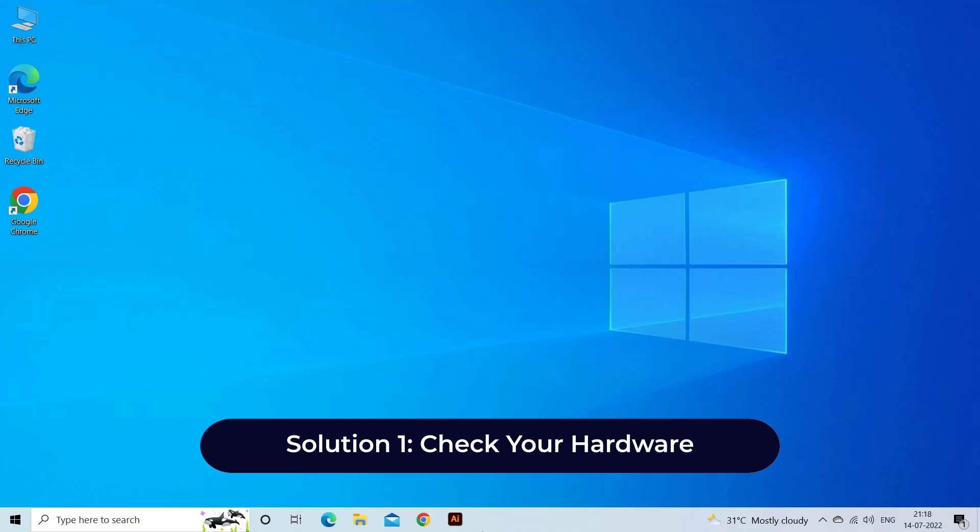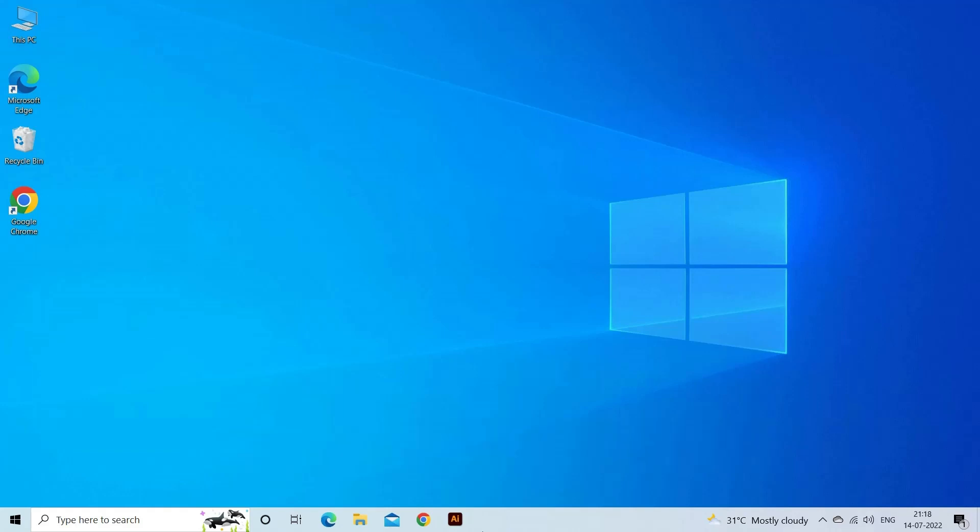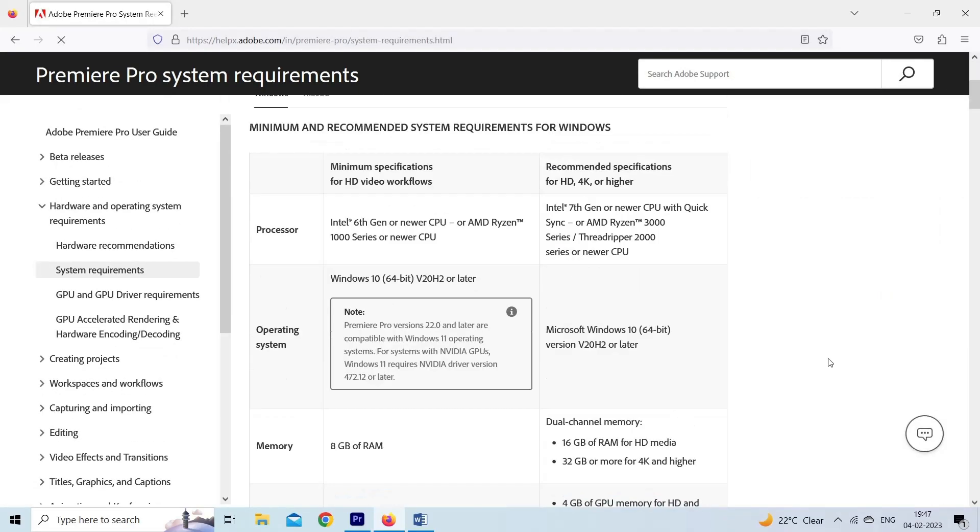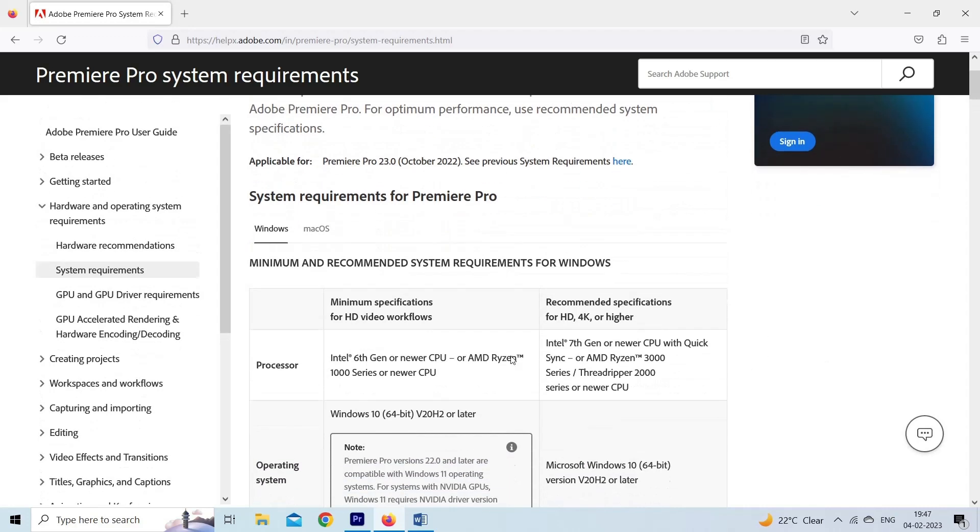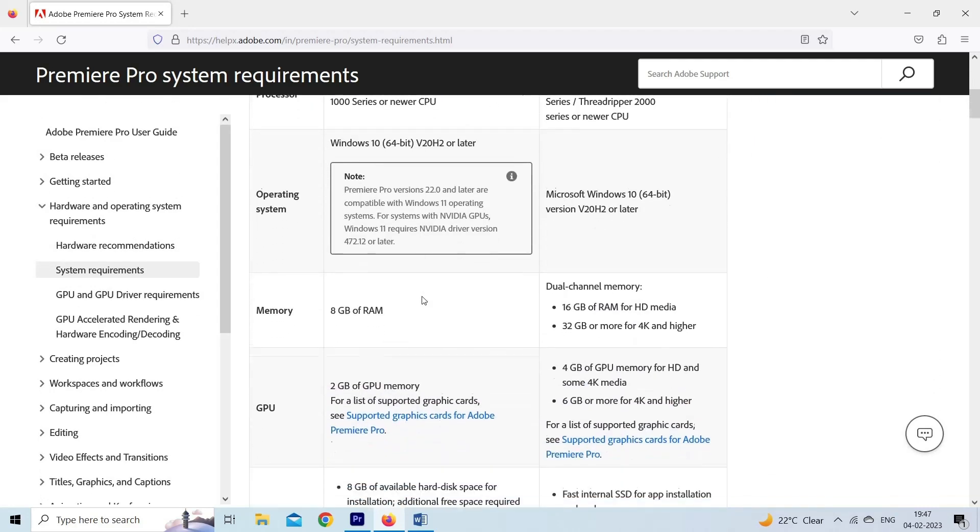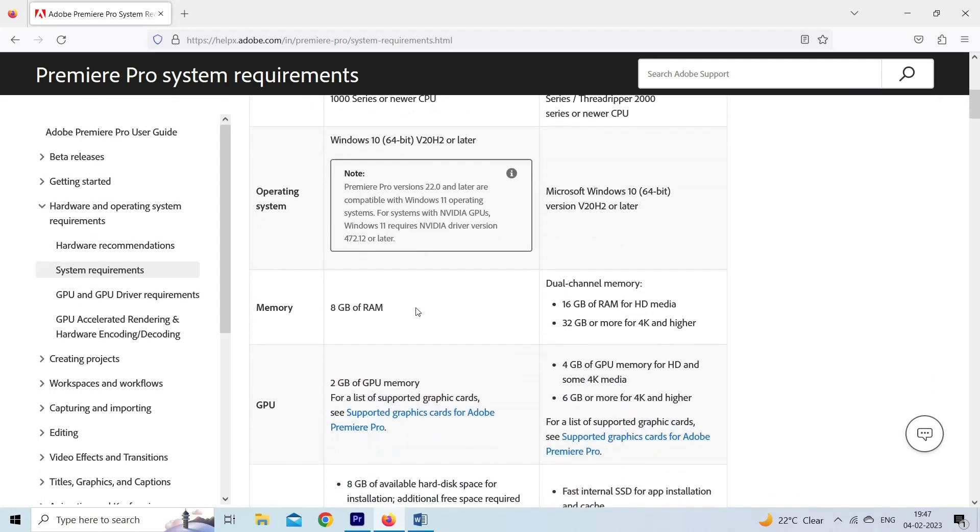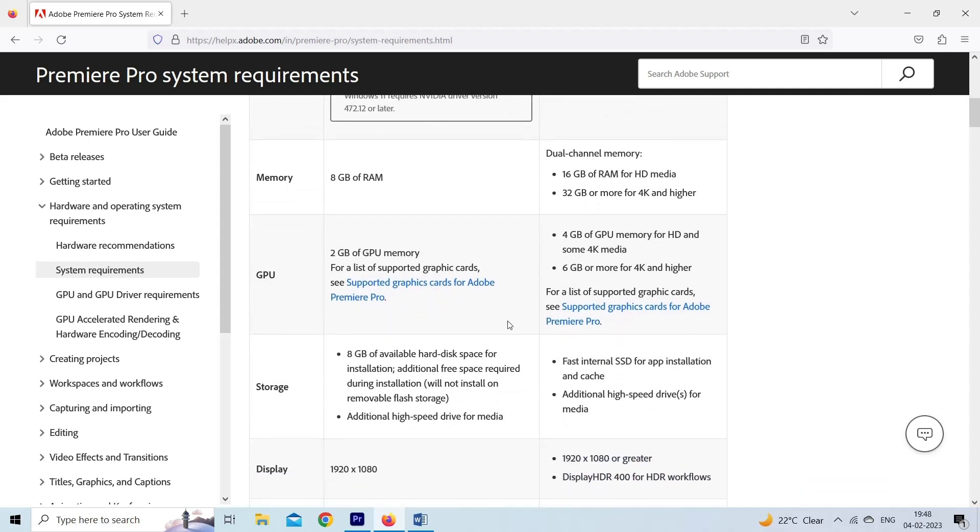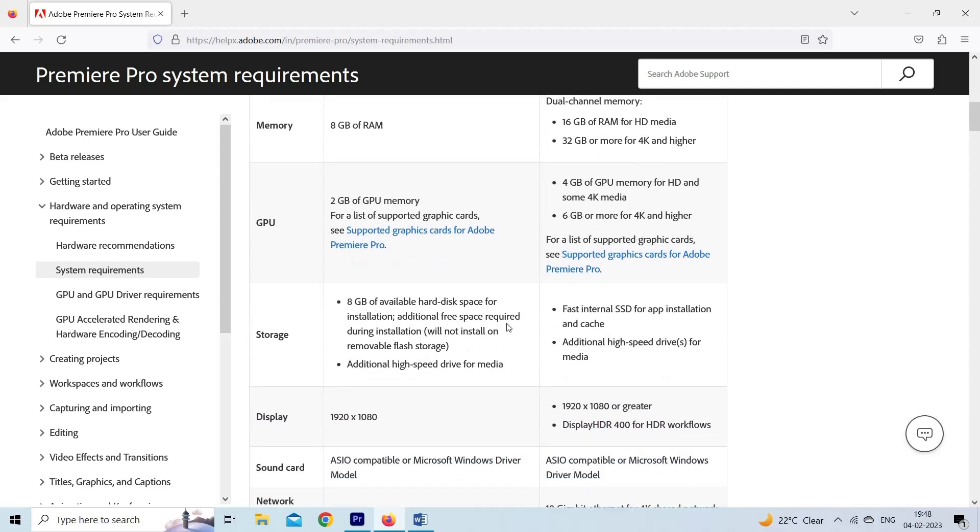Solution one: Check your hardware. The first thing to check is your computer hardware. Also check if your device does have the specifications to run Premiere Pro. You can check system requirements for Premiere Pro in its official website. If it doesn't have the minimum system requirements, it is suggested to upgrade your hardware.